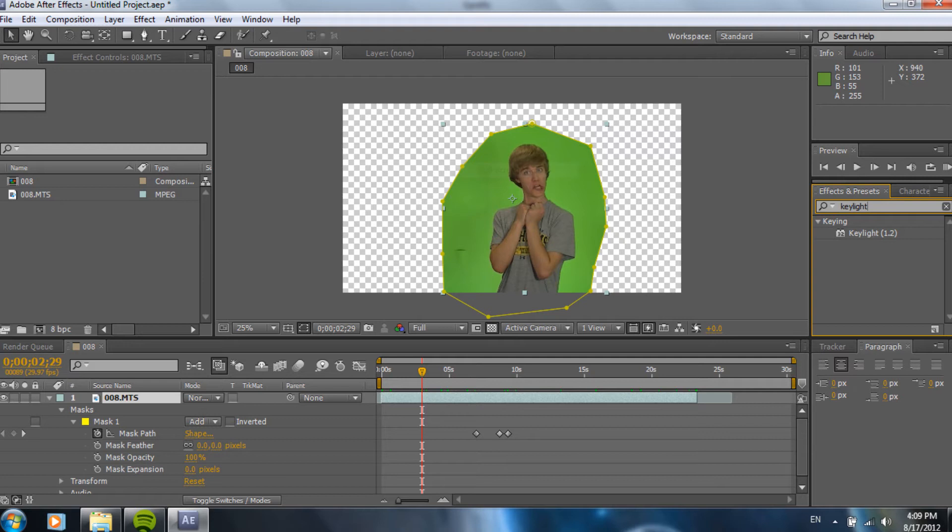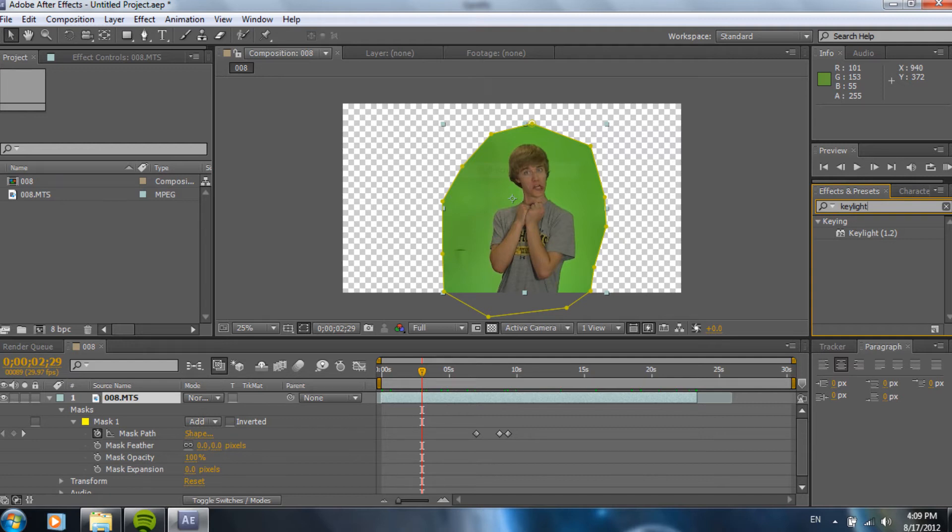And, I know in Sony Vegas, it's the chroma key tool. It's alright, but you really have to mess with the settings to make it work good. I mean, that's the same with anything. For keylight, it's, holy cow, it's good. So, we drag that onto our footage.